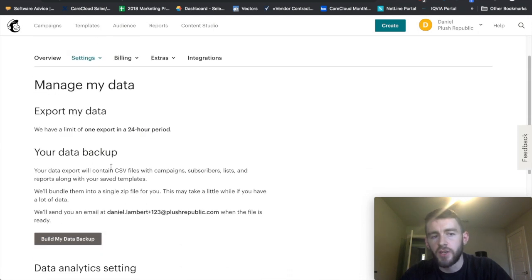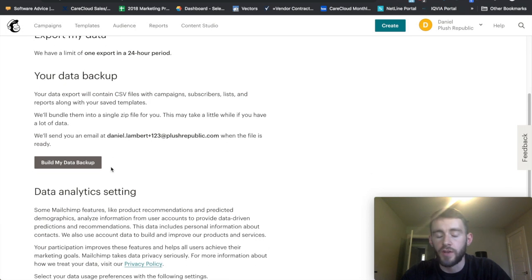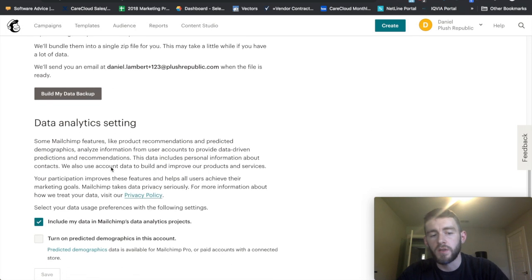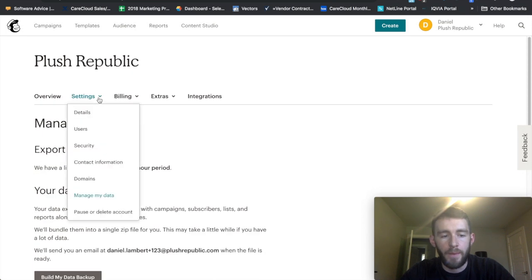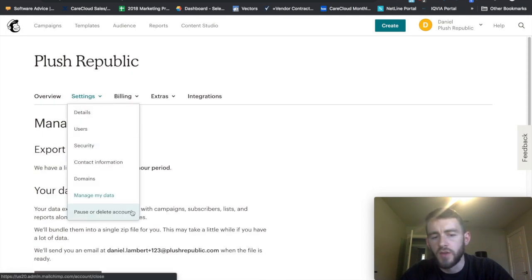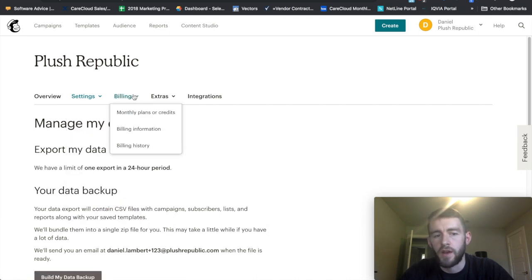Managing your data, you can have it backed up for whatever reason. If you're looking to move off the service, if you just want it backed up every once in a while, you can get that information from this tab. Again, something that you probably don't use that often. And pause or delete your account, it's pretty self-explanatory there.